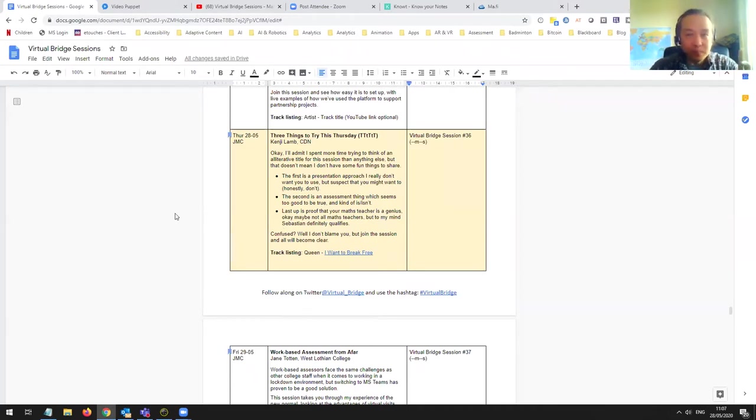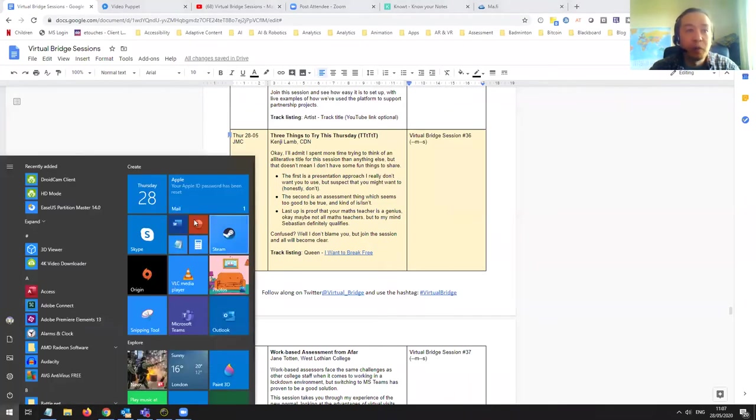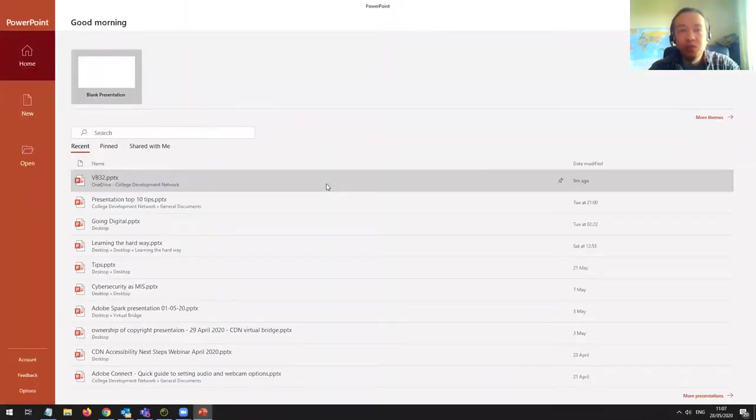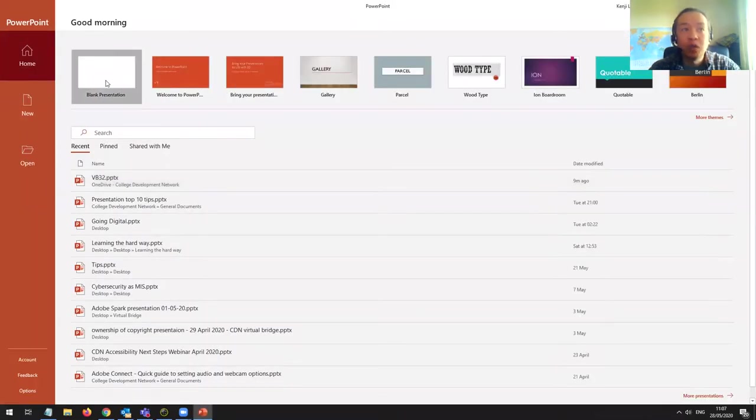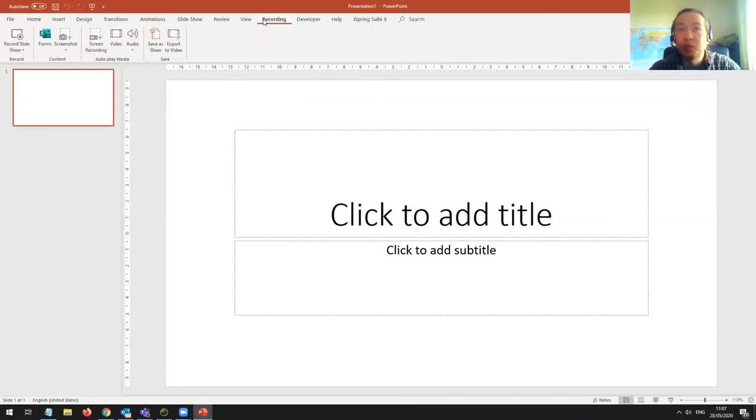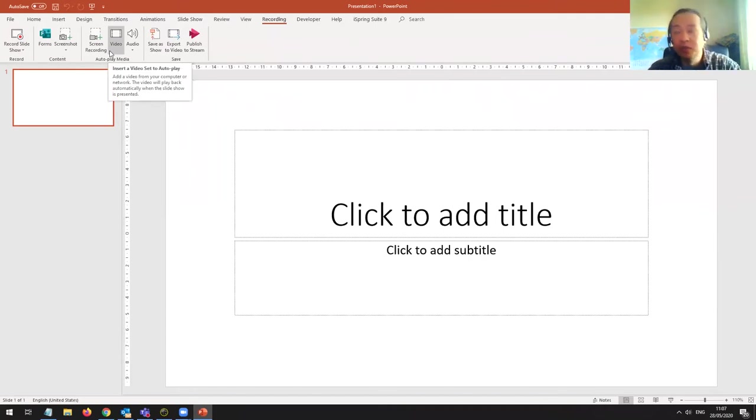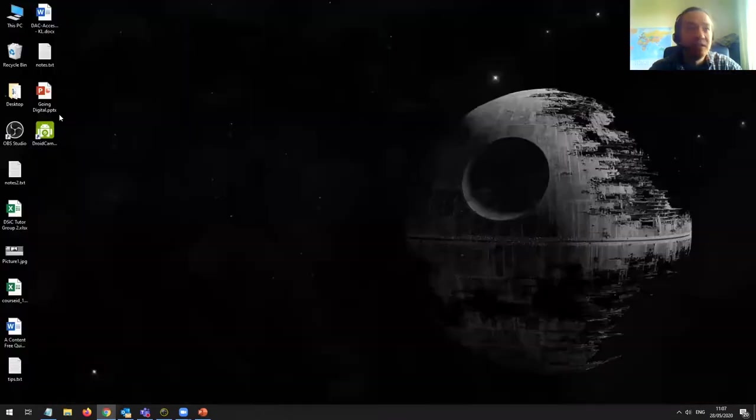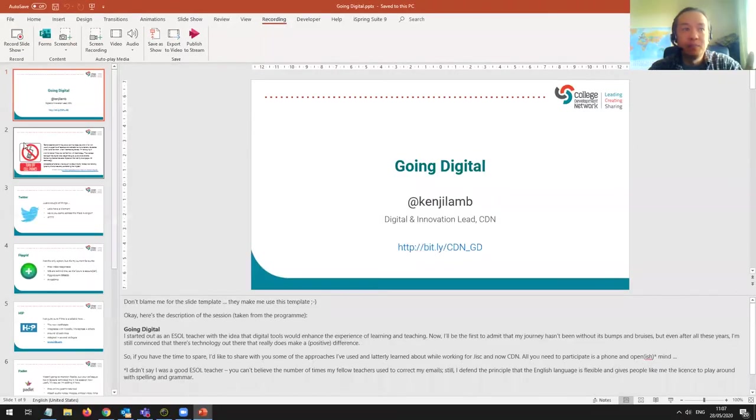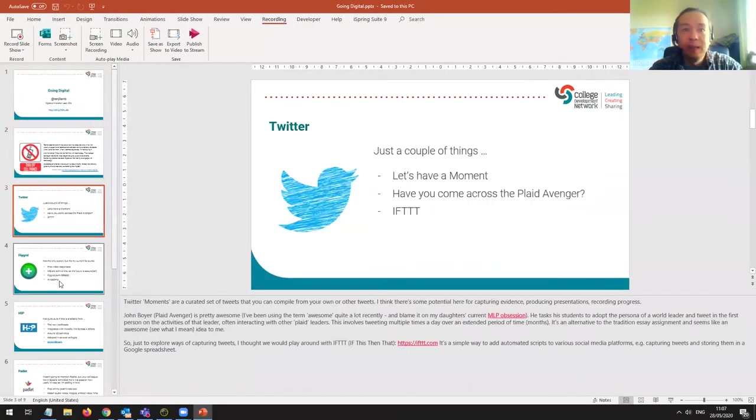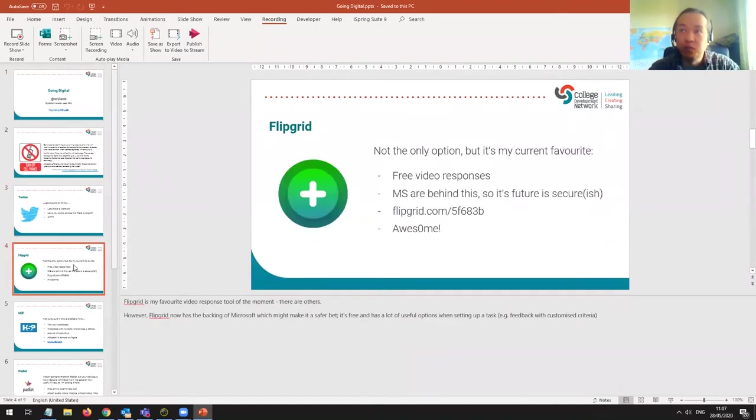When we started the virtual bridge sessions, the first session was on the topic of PowerPoint and the ability to use PowerPoint to record and deliver a presentation using the recording tools which are up here. So you could record what was happening on your desktop, create an mp4 video, or you could use your slides. In fact here's one that I made earlier.